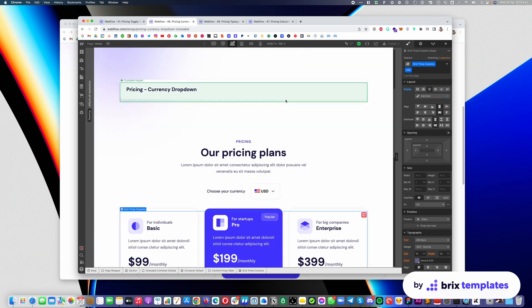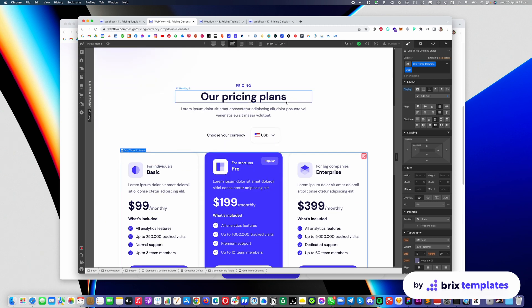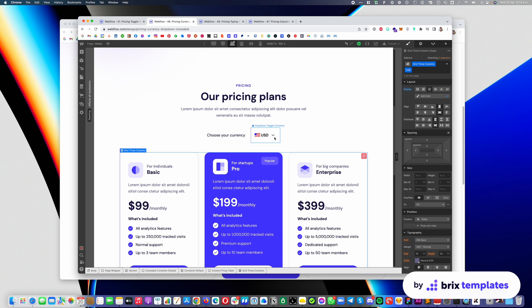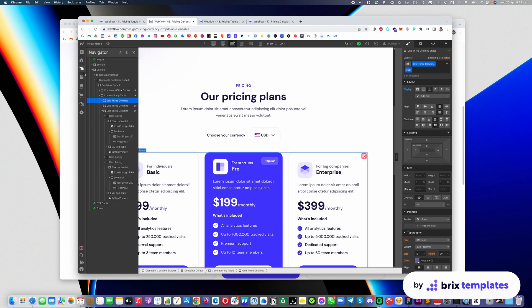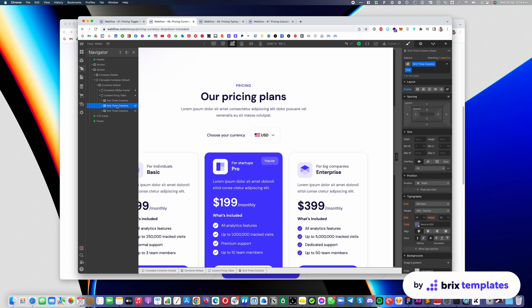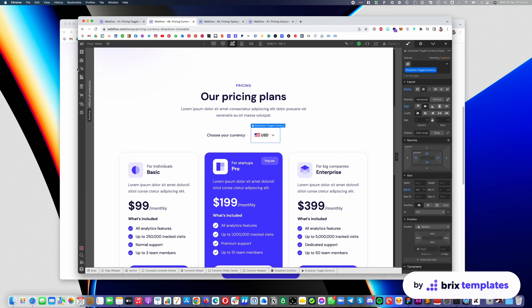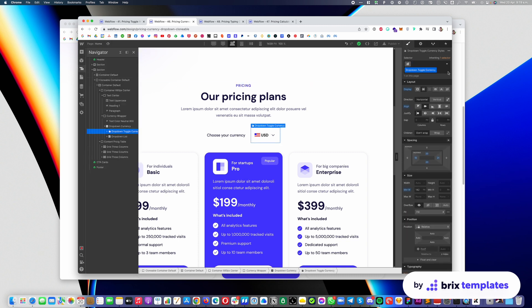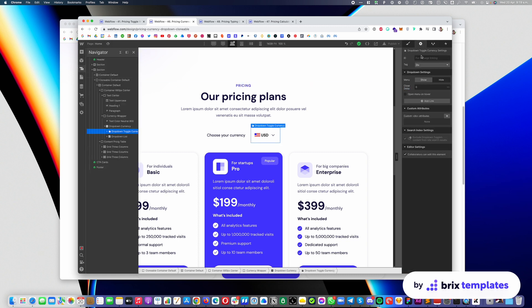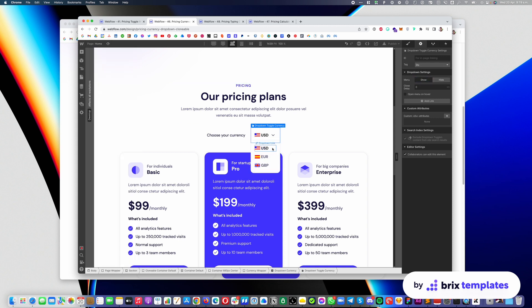You're going to see something like this and you will see you have the options right here. You have the currency selector and you have the multiple sections here with the different pricing options. So you have one for USD, one for euro and the other one. So what you need to do is actually the following. It's pretty simple. You need to open this, you can click here, you can click show and you will see you have the options to open this.